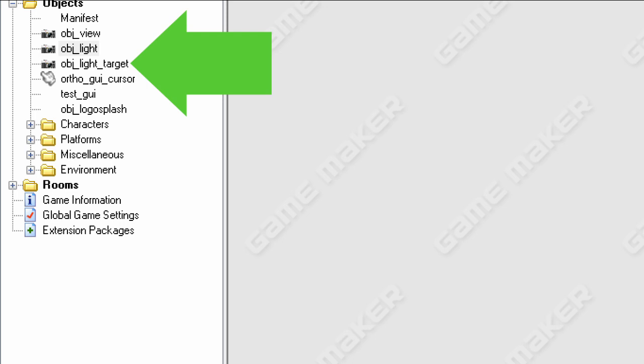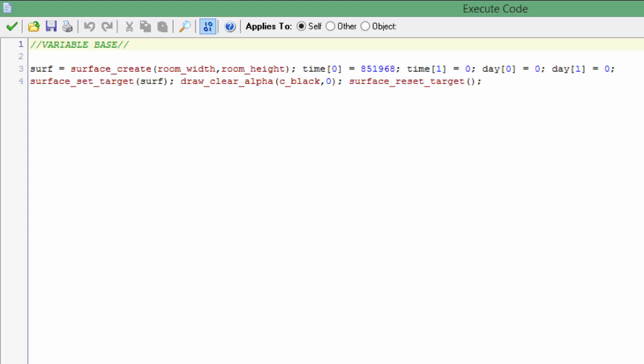Okay, so here's the create event. We have surf, which is surface. So surface_create, we're going to create the surface as the size of the room because we want the light to cover the entire room obviously.